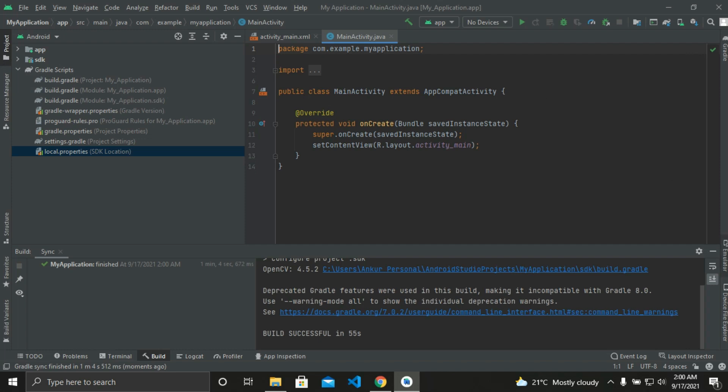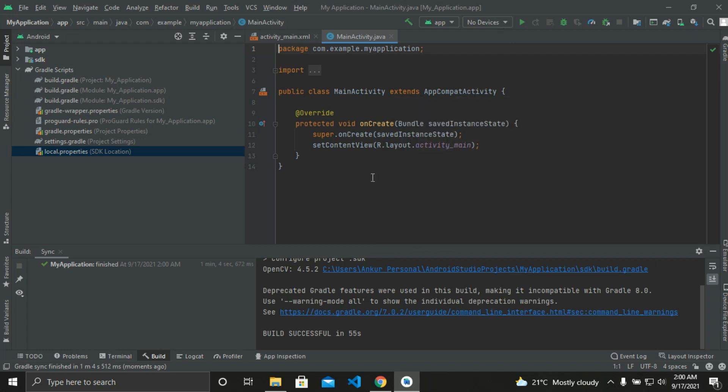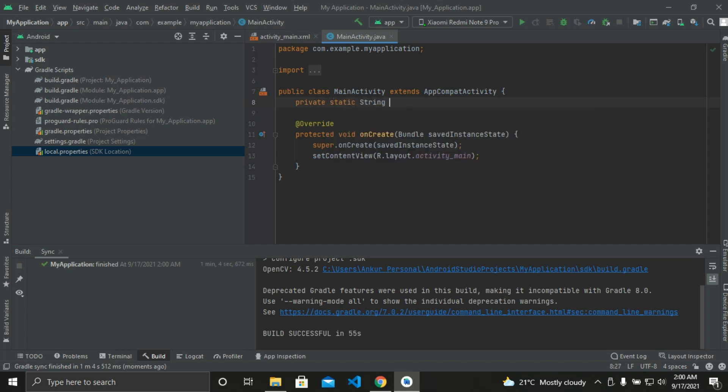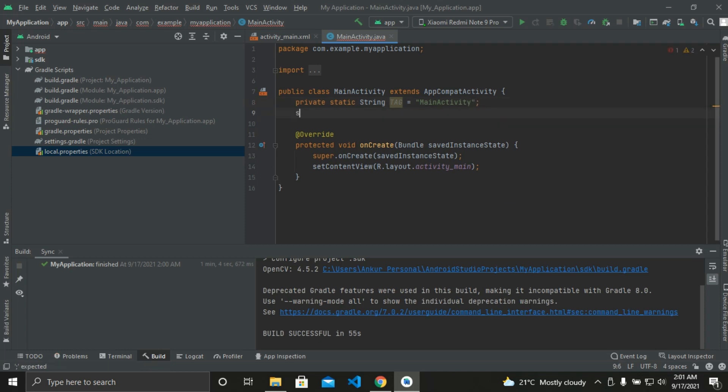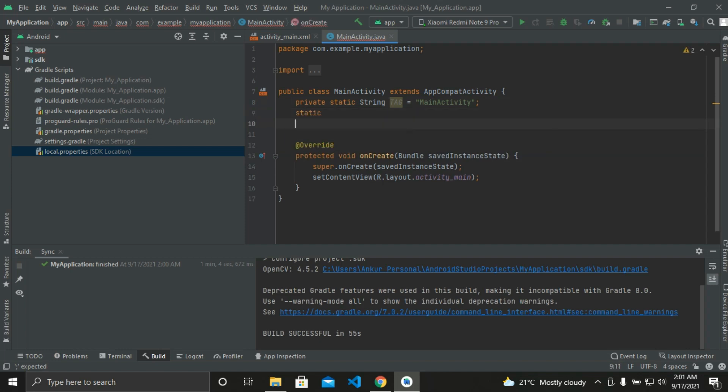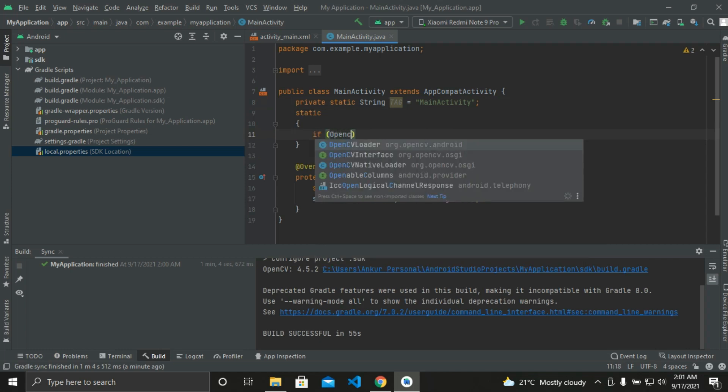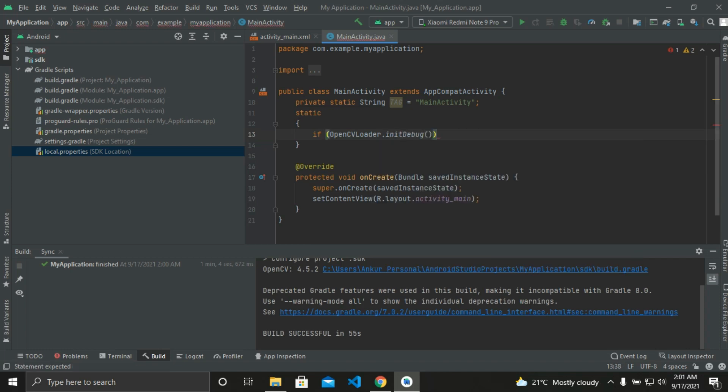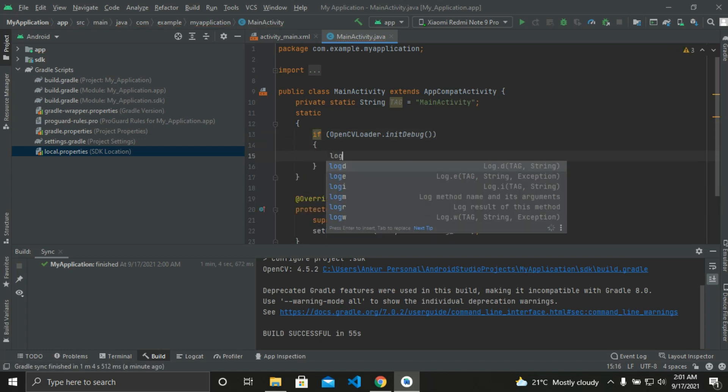Then we need to write a static block of code. As you can see, I have not connected my device, so I will connect my device. You can see my device is working fine. Then we need to write a block of code, private static string. We're writing this block of code to check if our OpenCV is working or not. Then we'll write an if statement. If our OpenCV loader is working, our console will give us this output: OpenCV installed successfully. Or else log T.